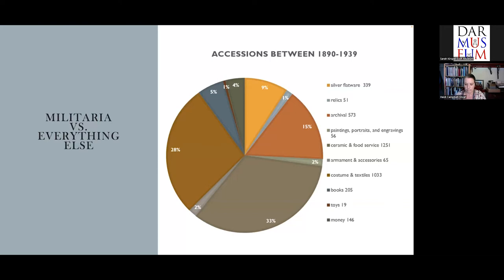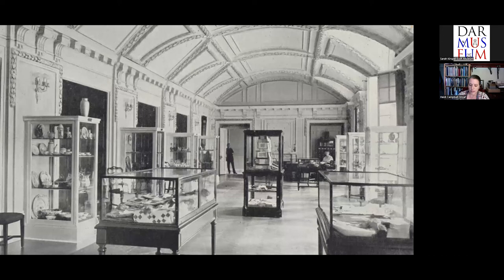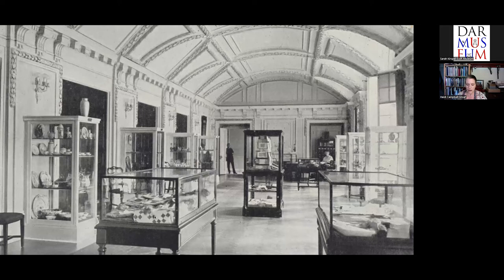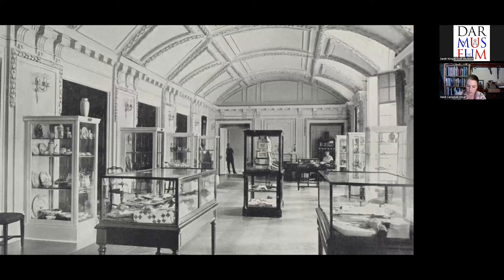We've now returned to the museum gallery, this time in the 1920s. Cases are neatly arranged in what appear to be thematic collections — a case with ceramics on the far left, a case with textiles in the center, and glass in the back. In 1936, the museum was accepted for membership in the American Association of Museums. Reading the annual reports from the Curator General after this date, you see a stronger emphasis on the educational role of the museum and not the veneration of the revolutionary generation alone.